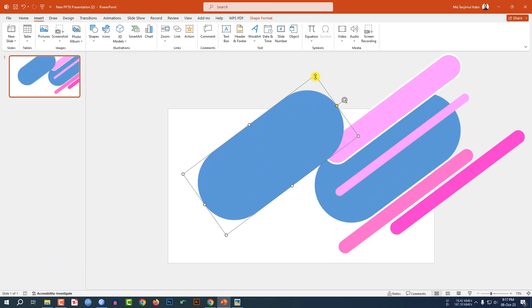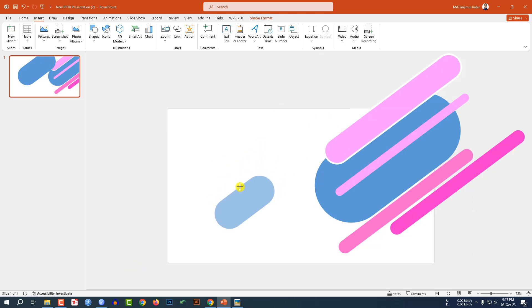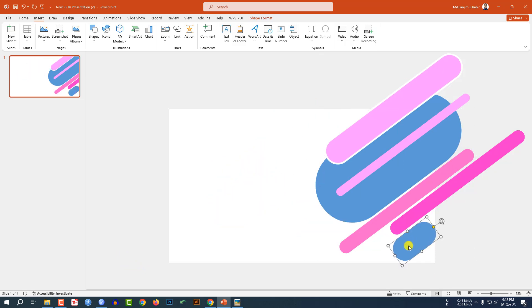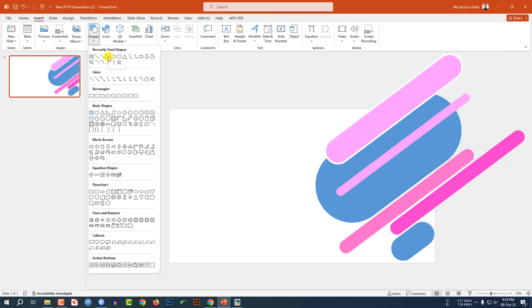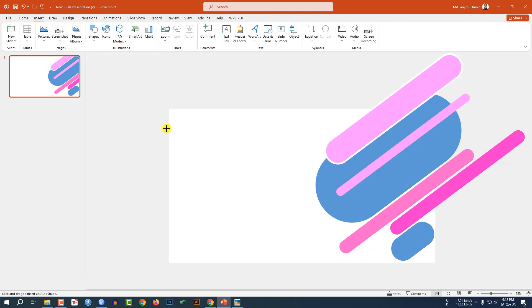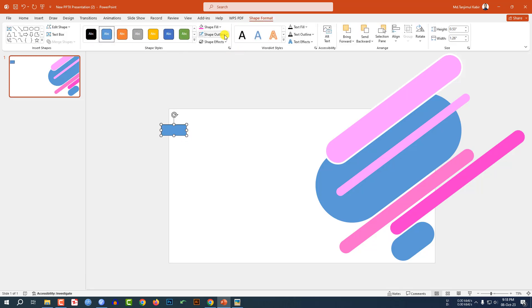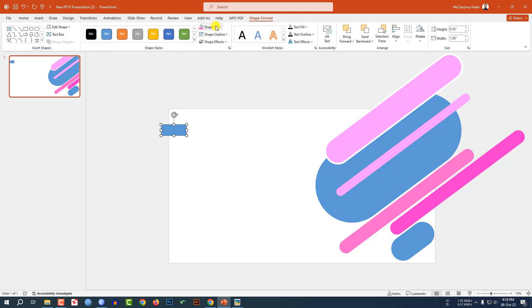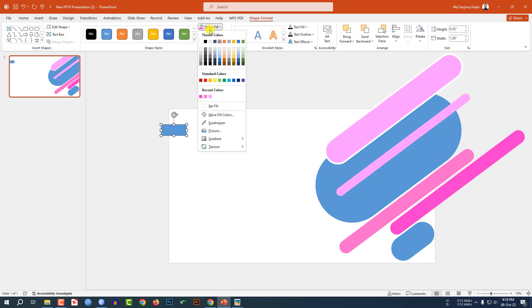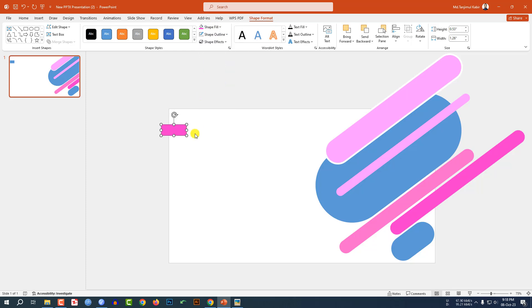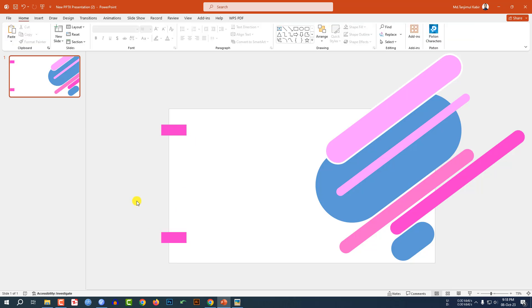Now click on this shape, press Ctrl+D to duplicate, hold down the Shift key, decrease the size, and place it here like this. Go to Insert, go to Shape, pick a rectangle shape, drag it here, go to Shape Outline and make it no outline, then Shape Fill and apply this fill color. Again press Ctrl+D to duplicate and place it here like this.